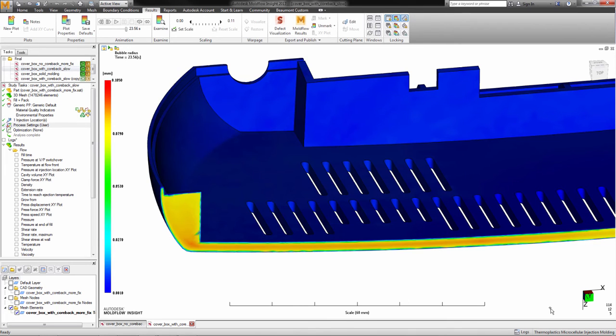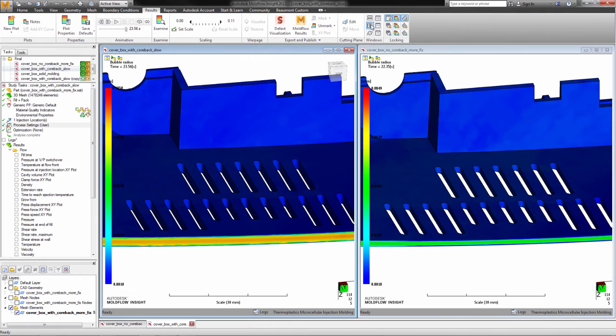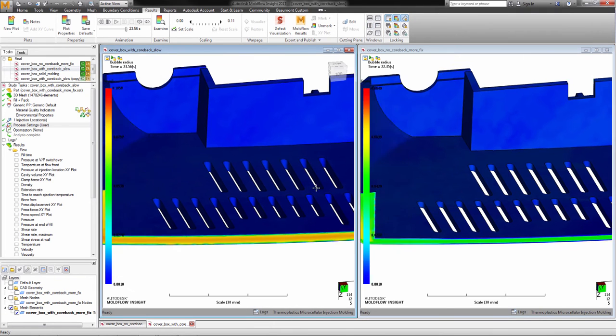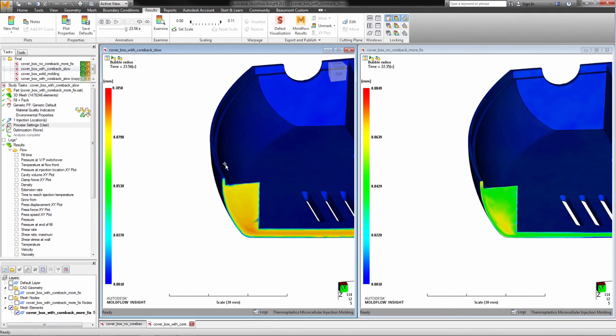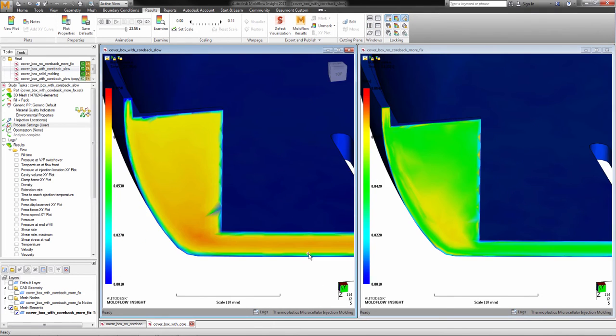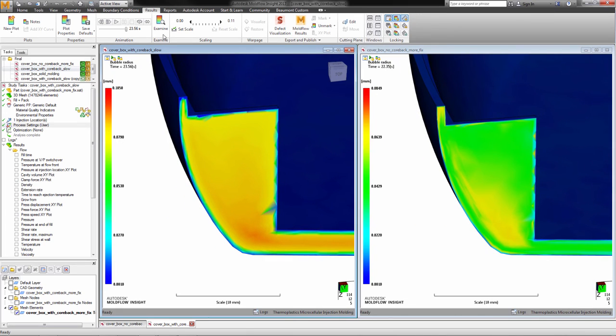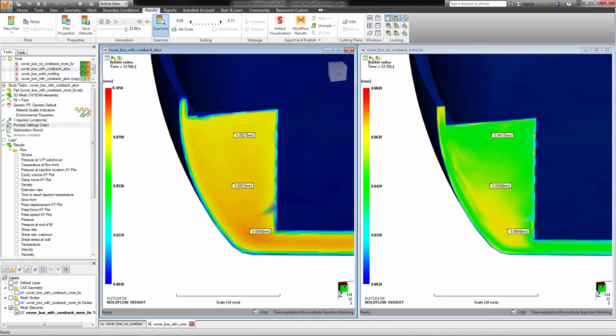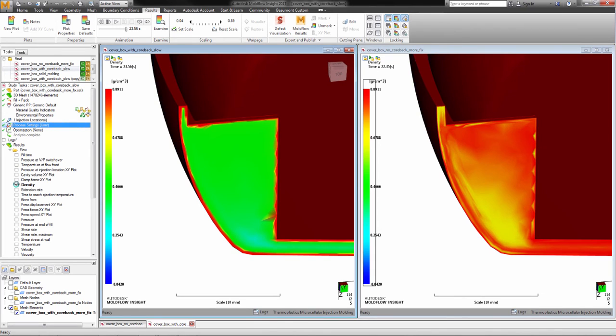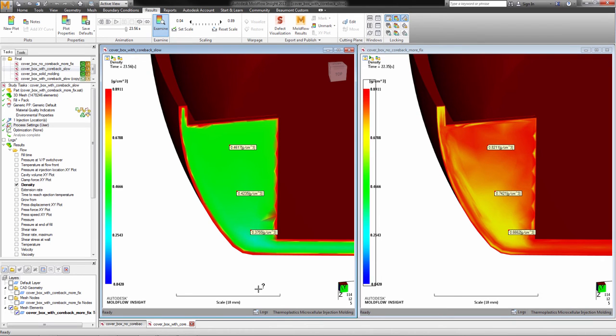This creates a low pressure on the interior of the core, which promotes the growth of bubbles. By comparing this CoreBac process to the conventional MuCell process, we can see the bubble growth is significantly higher than the standard MuCell process and much more uniform throughout the thickness. We can also compare density. With the CoreBac process, we see a mass drop in density, which will equate to weight savings.